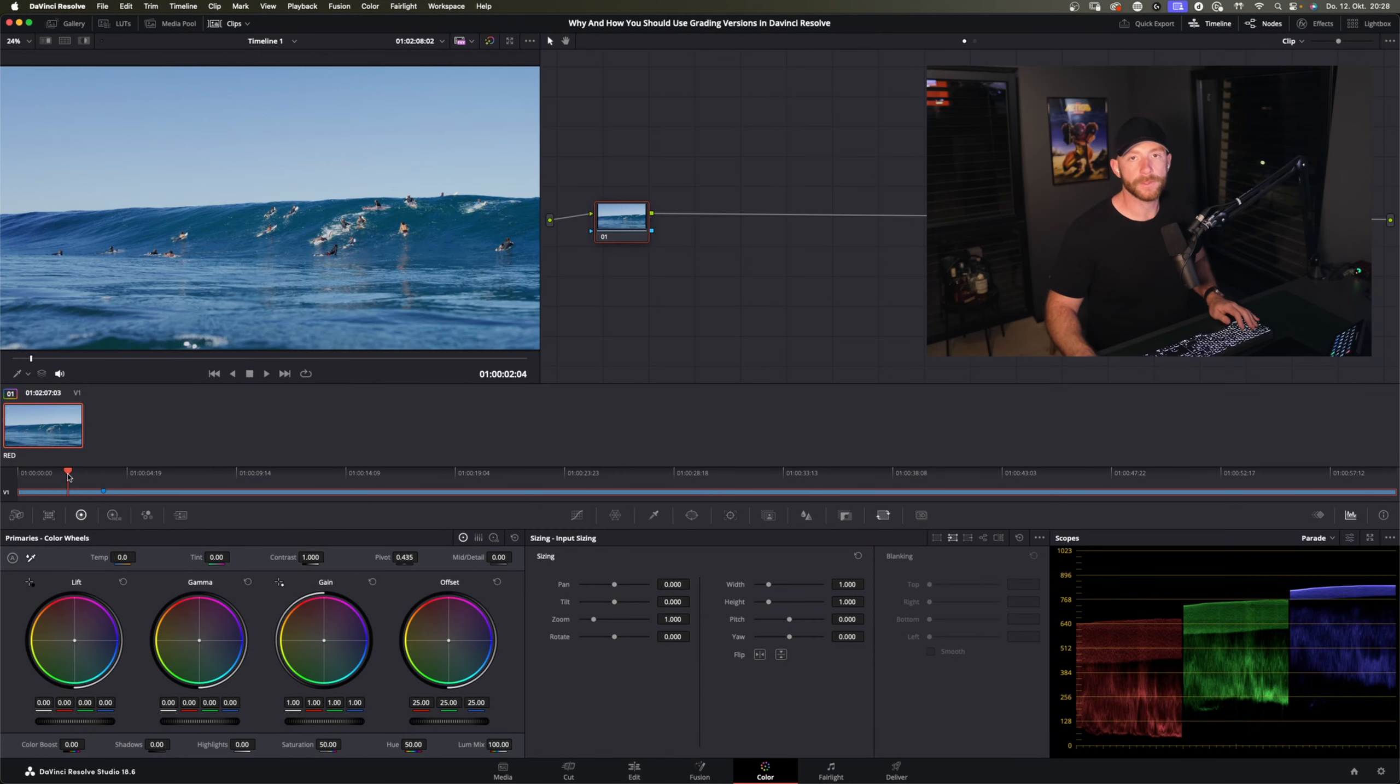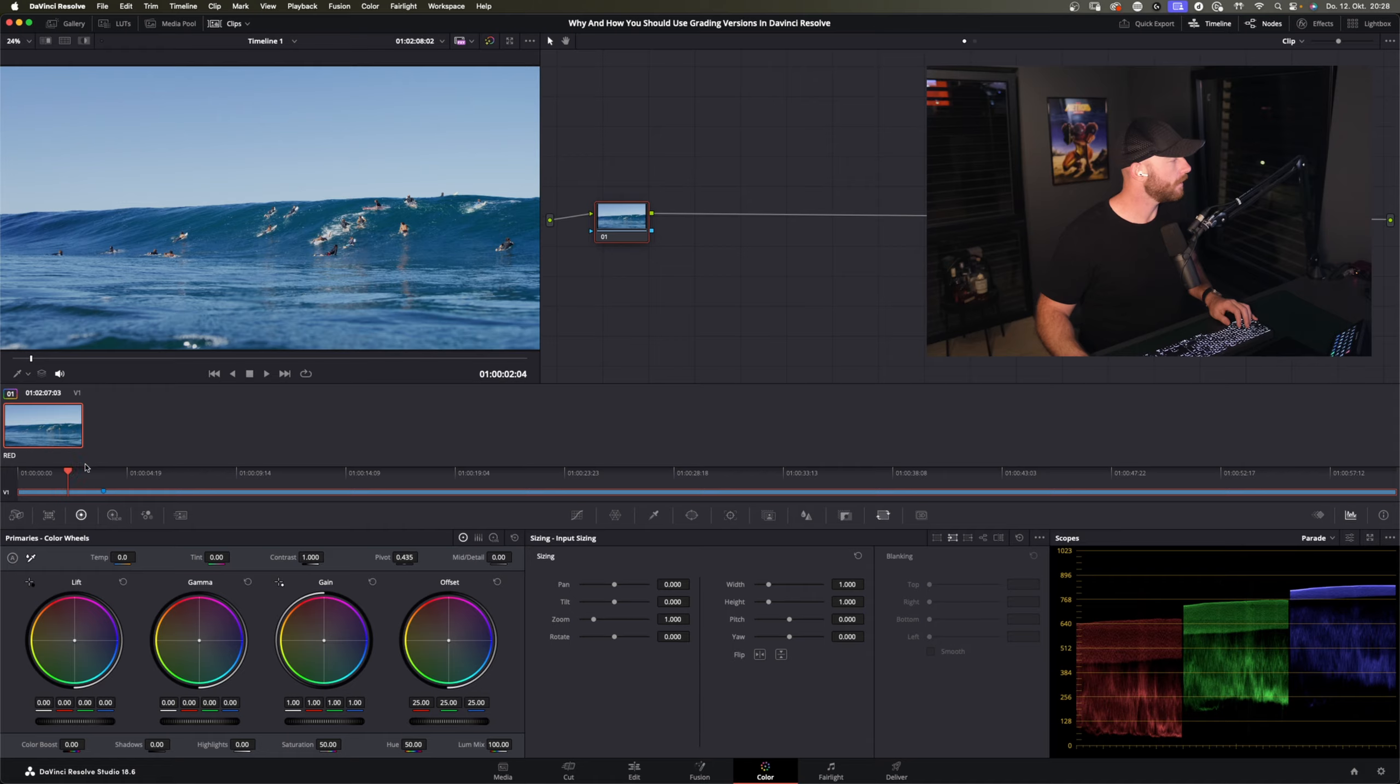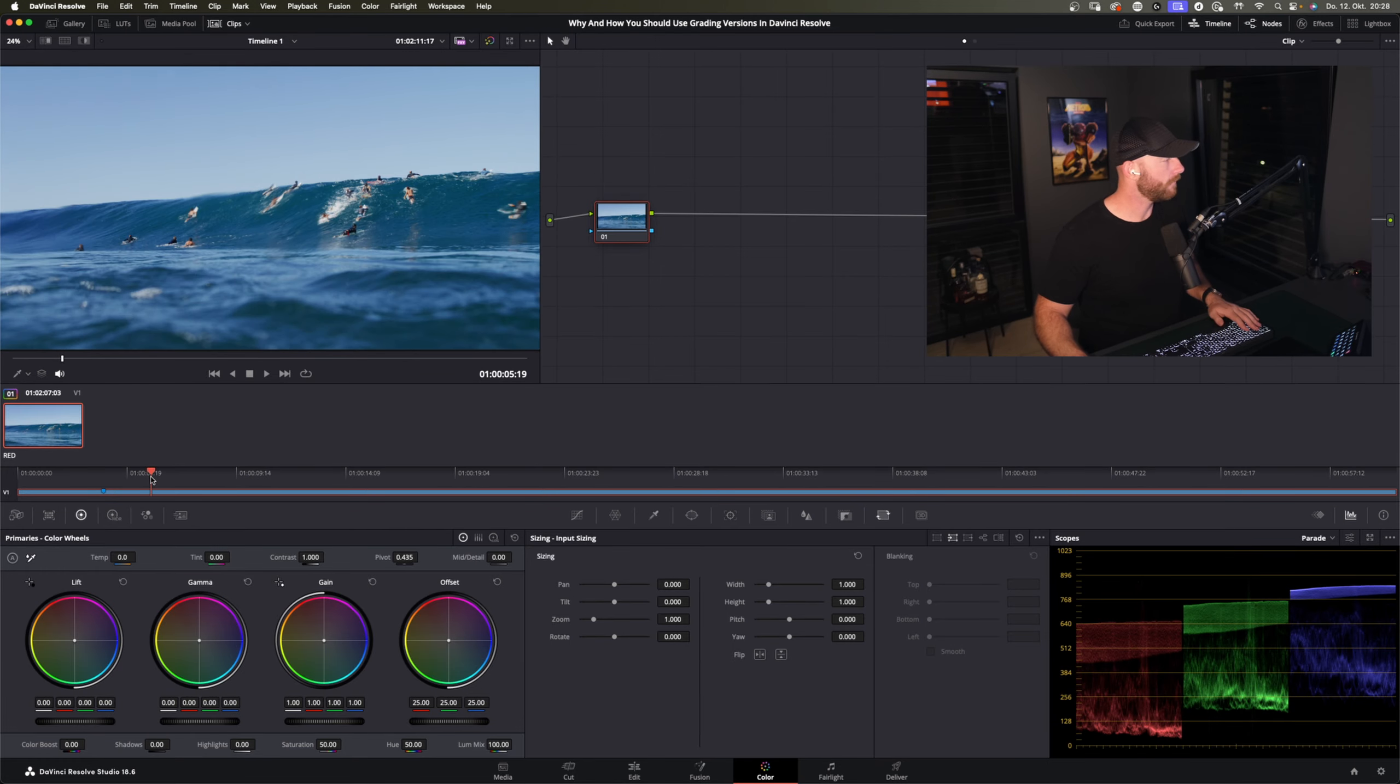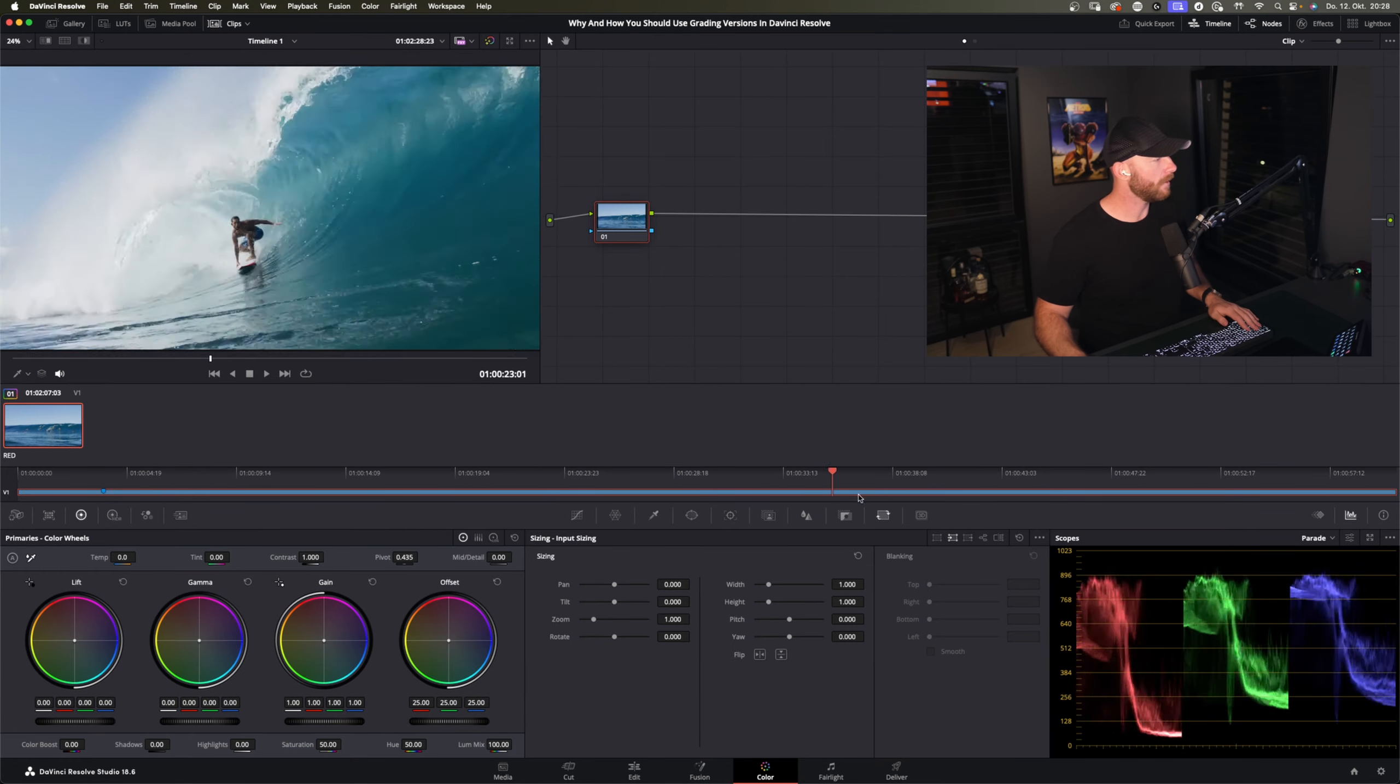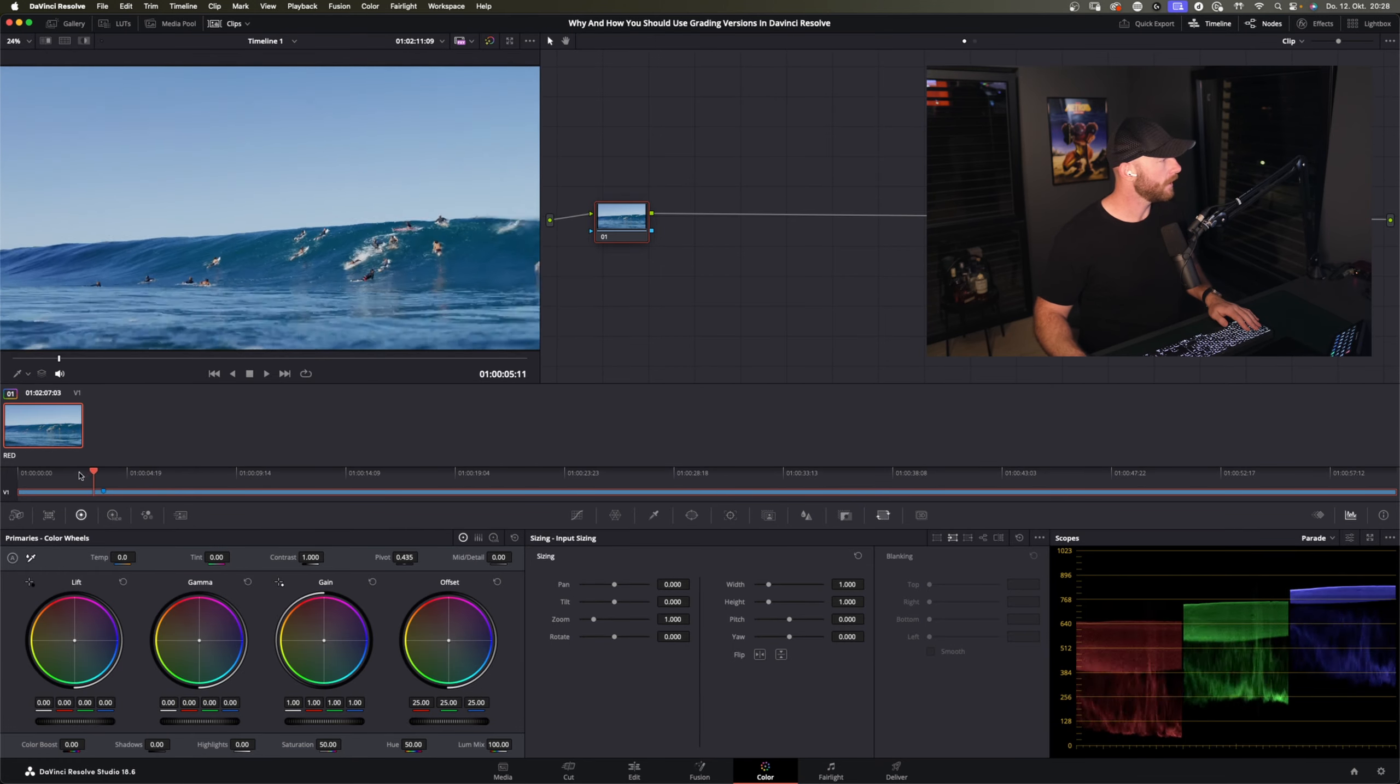We are in DaVinci Resolve now and we have this little example project open here and I have some Red 4K Red Raw footage, whatever doesn't matter.